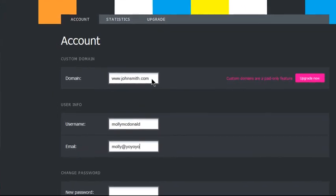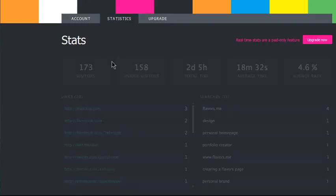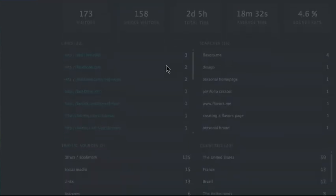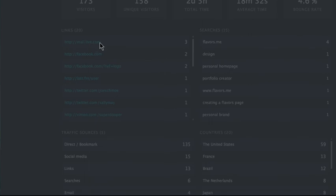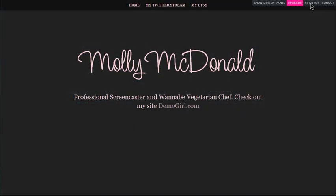In your settings, you can choose to use your own domain. So if I owned mollymcdonald.com, I could choose to point that here. And there's also statistics. Again, these are all paid features. I don't have a paid account, so what you see here on my page is what you get for free from Flavors, which is still a pretty nice package.